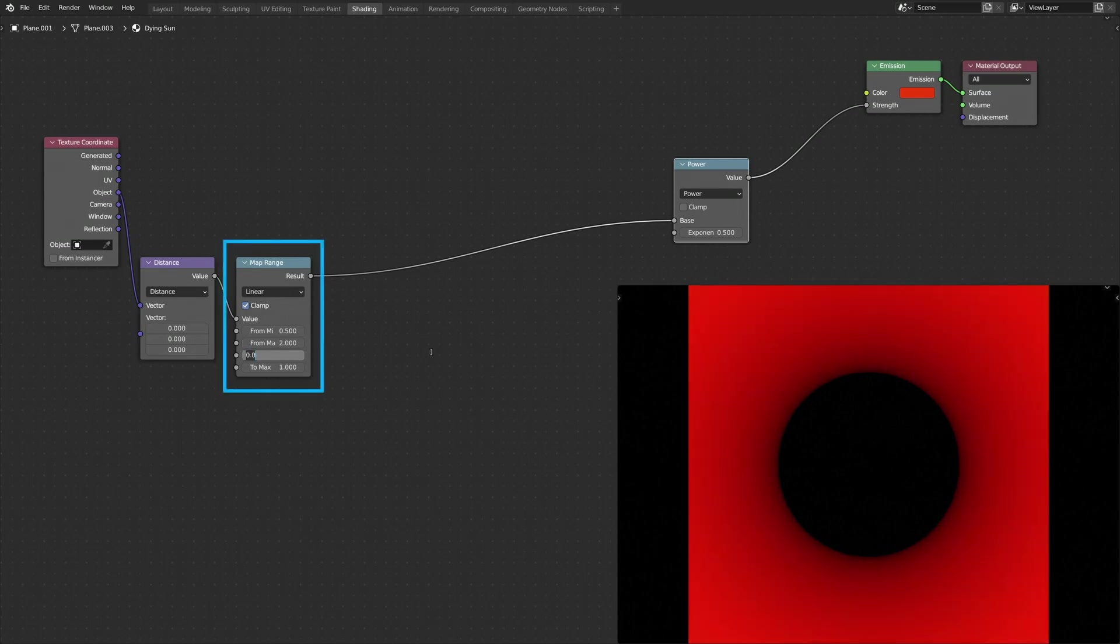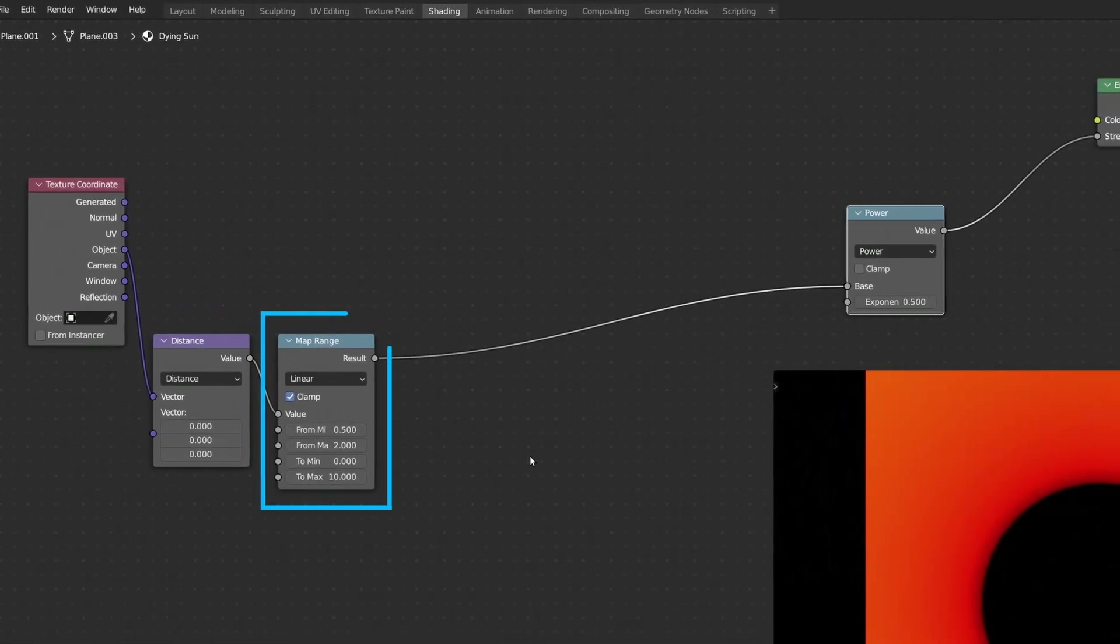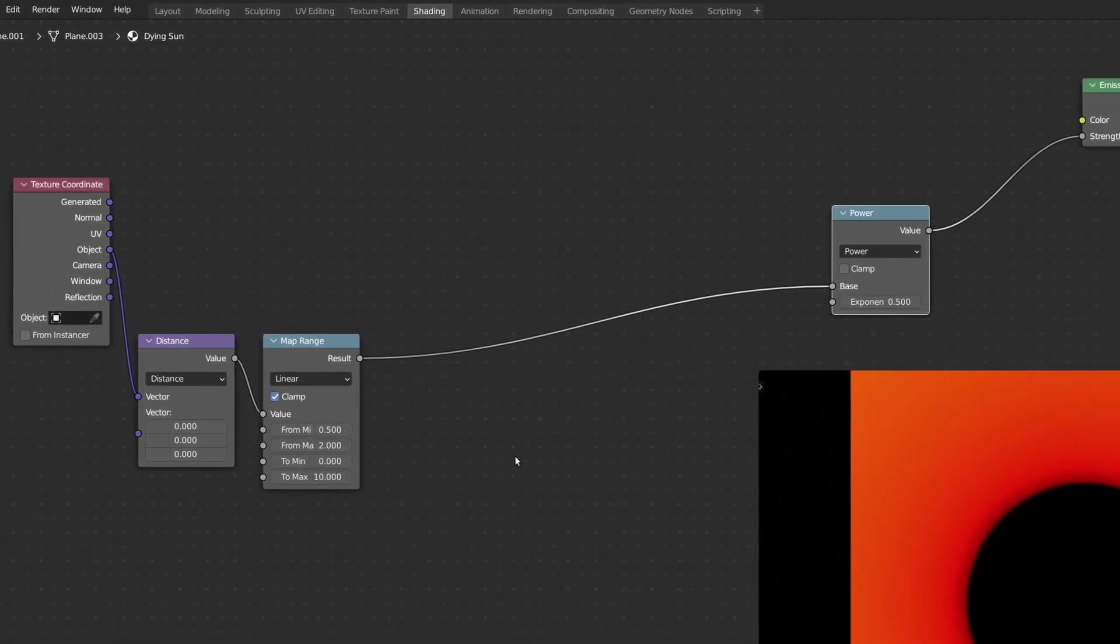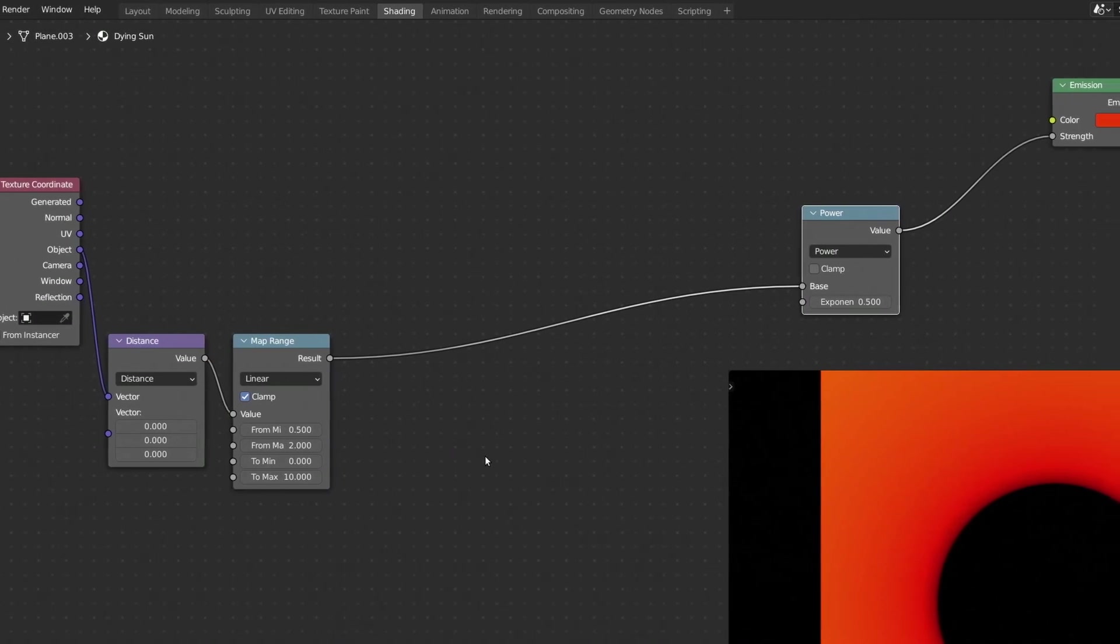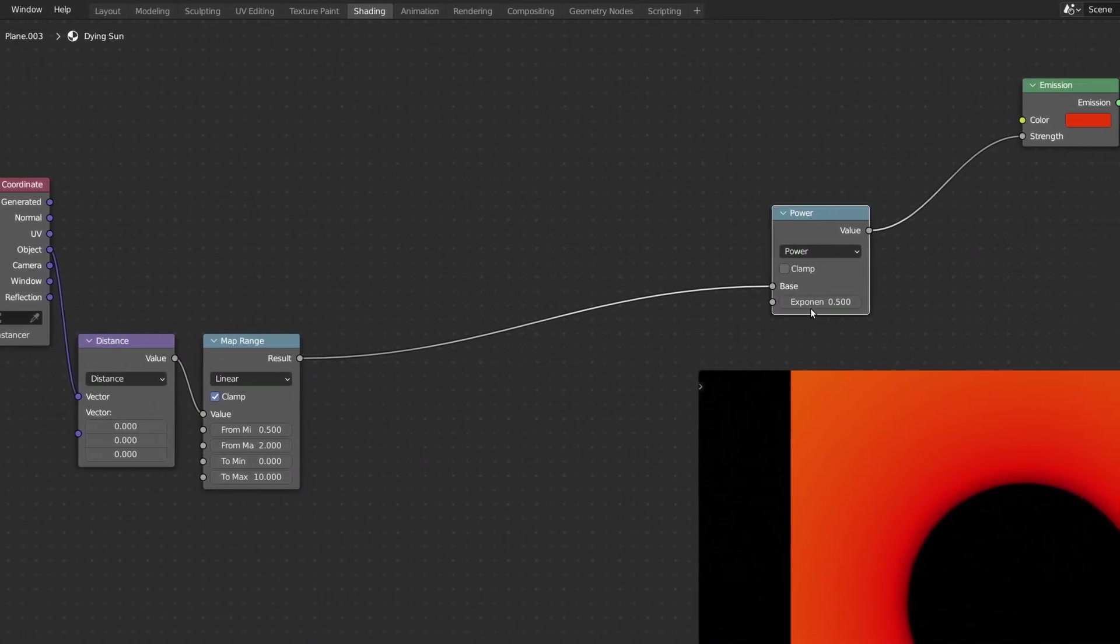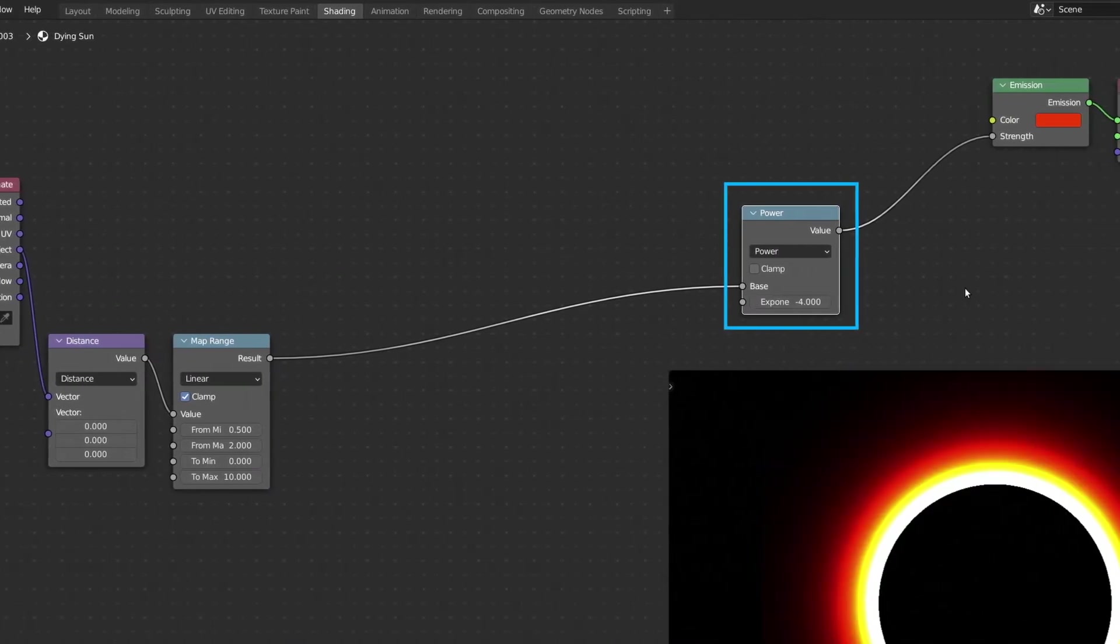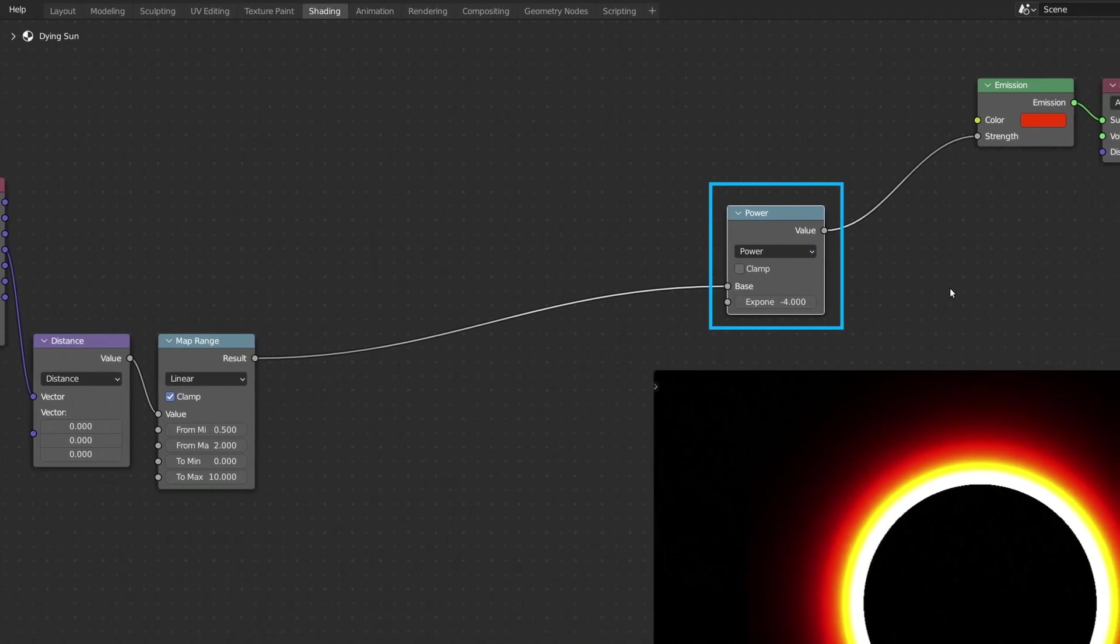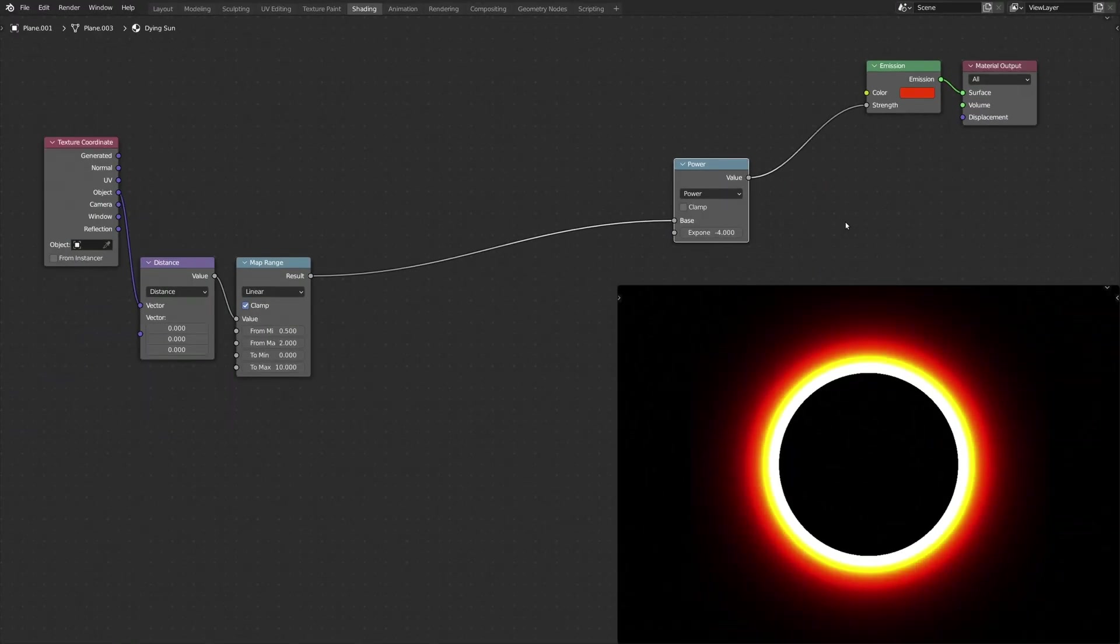Keep in mind that the input values of the Map Range node determine the size of the circle, as well as the halo around it. Also, on the Math node, make sure to set the exponent to a negative number. This will give us a completely dark circle surrounded by a bright halo.